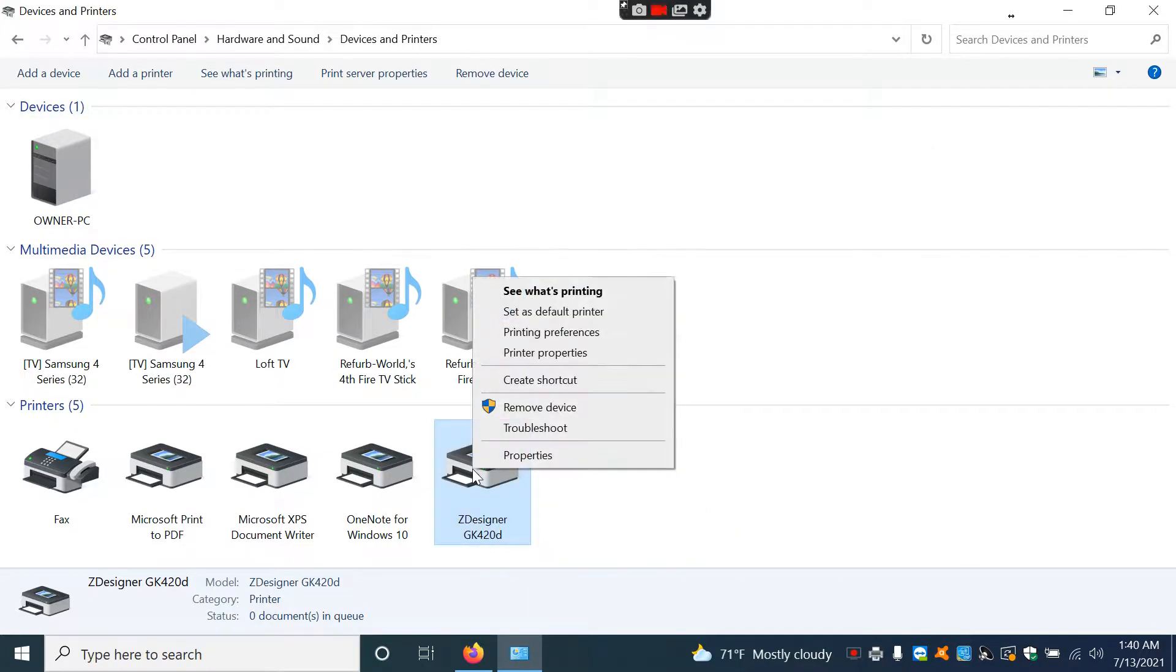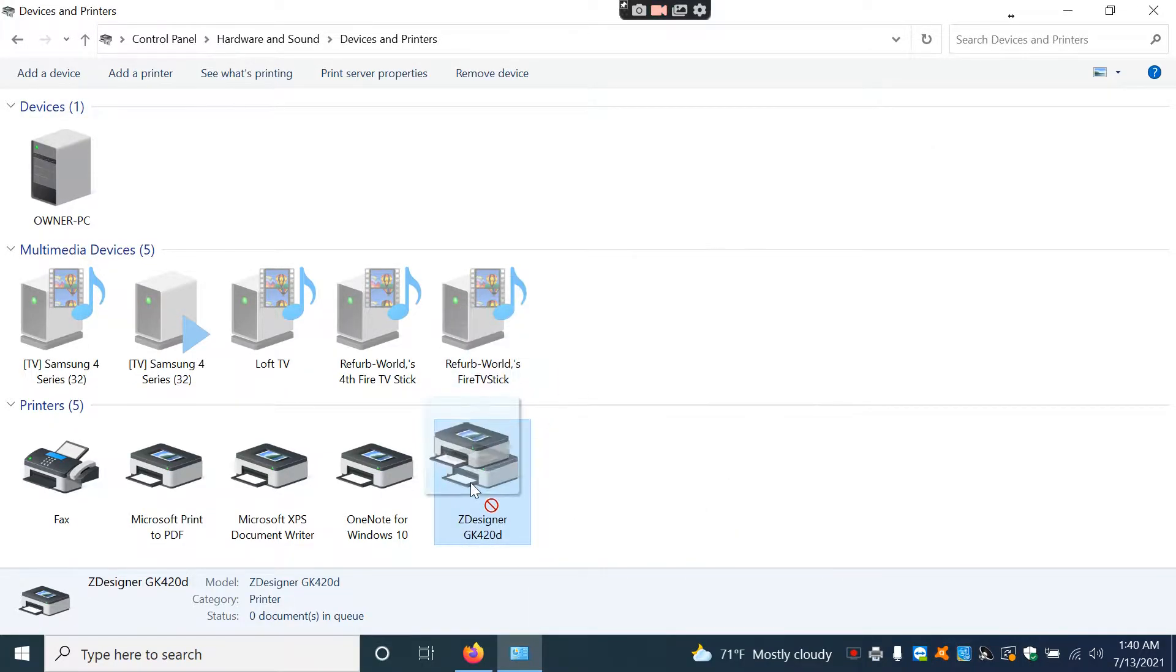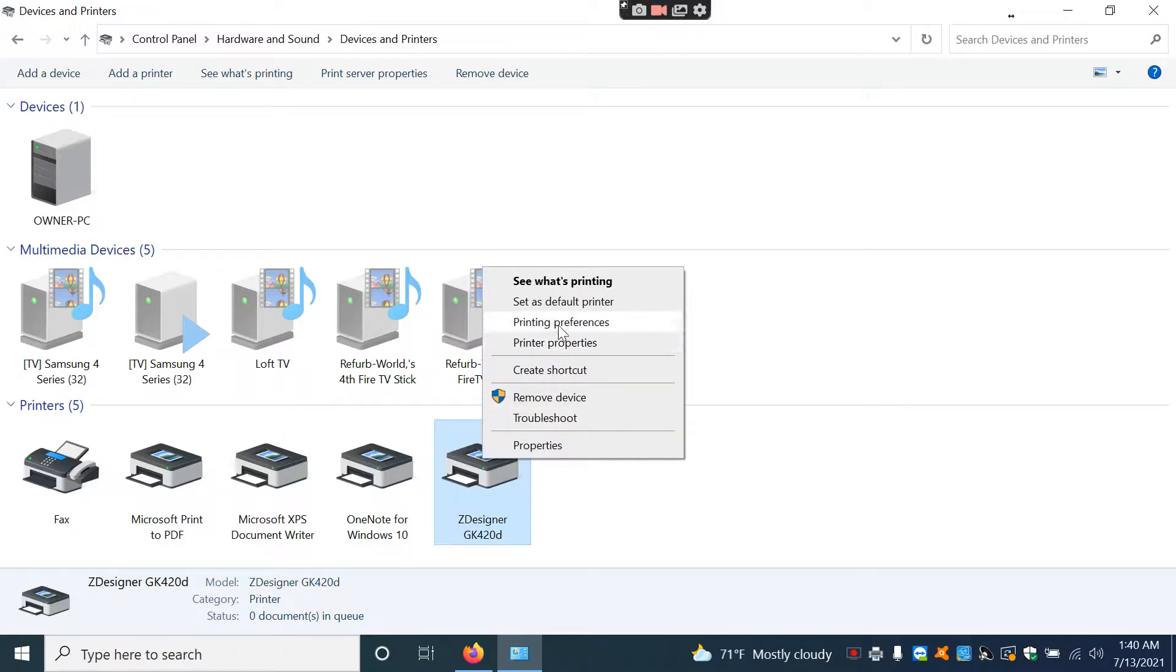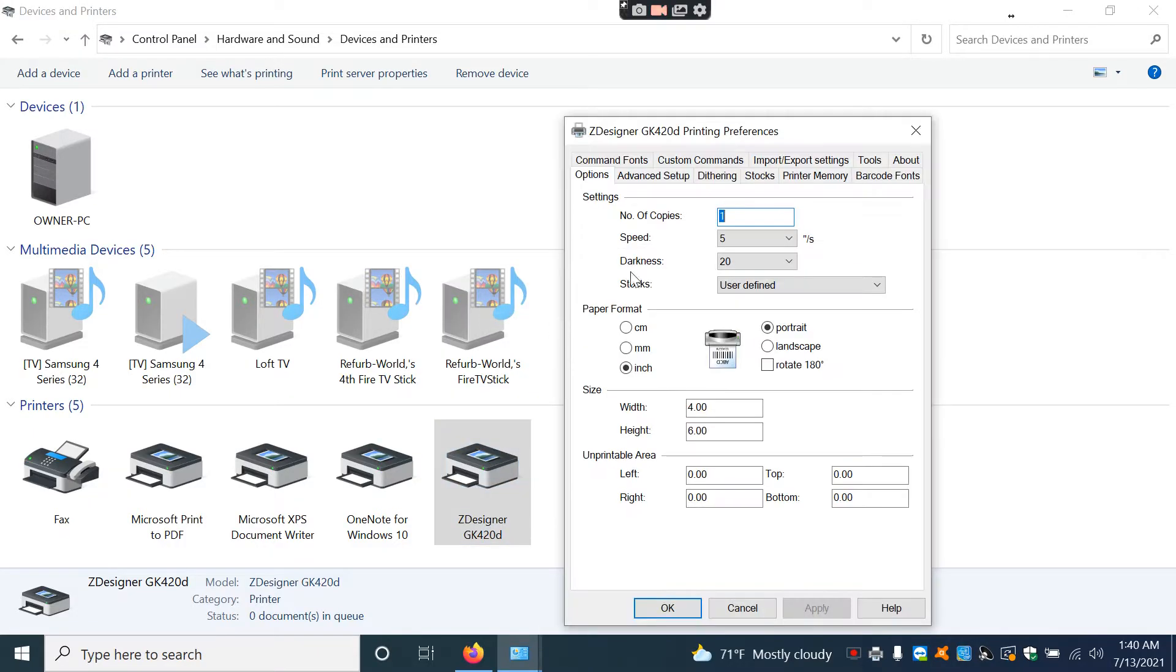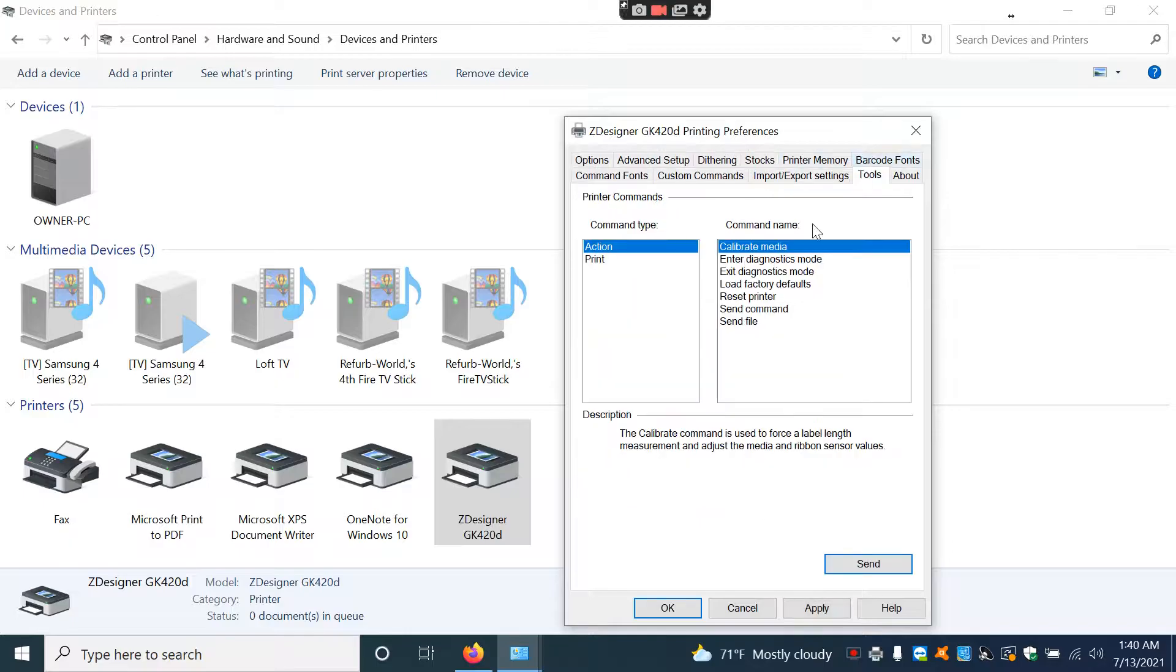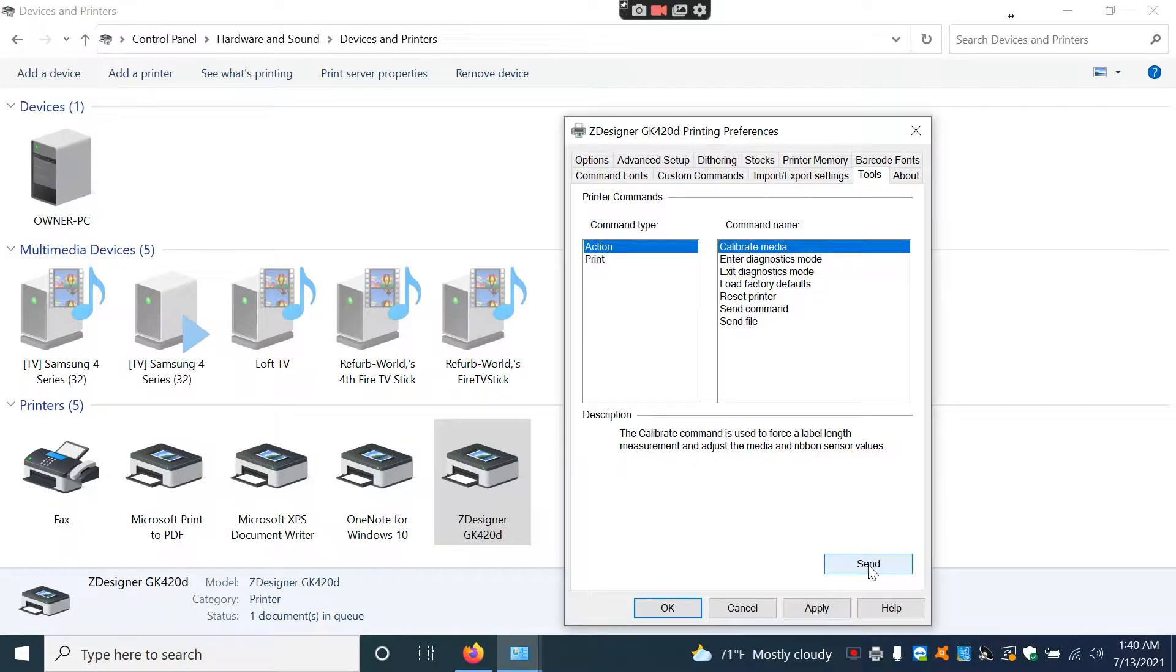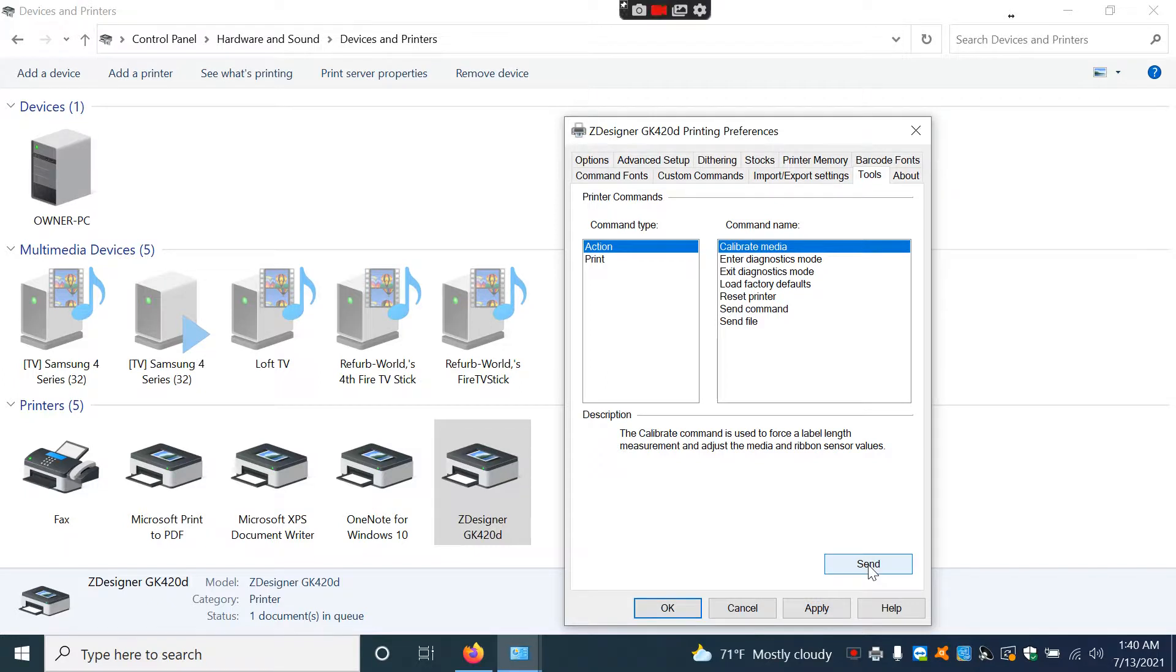You're going to want to right click on this, go to Printing Preferences and then go to Tools. Then you're going to do something called Calibrate Media and then hit send. What this is going to do is now that you've adjusted your label size to be correct, it's going to start calibrating the label size so that it'll print out fine. And then it should stop and it should be solid green.